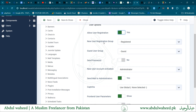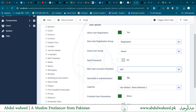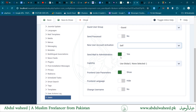User Registration Group is set to Registered, and Guest User Group is set to Guest. There is also a Send Password option. User registration activation can be set to By Administrator, or Self, in which a user will be sent an email for activation of their account, and also send mail to the administrator.